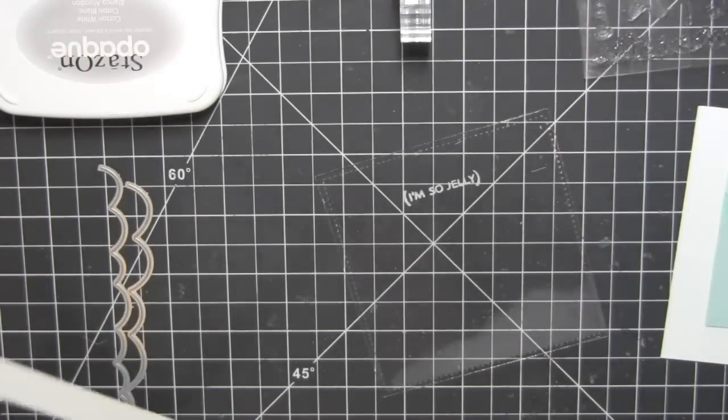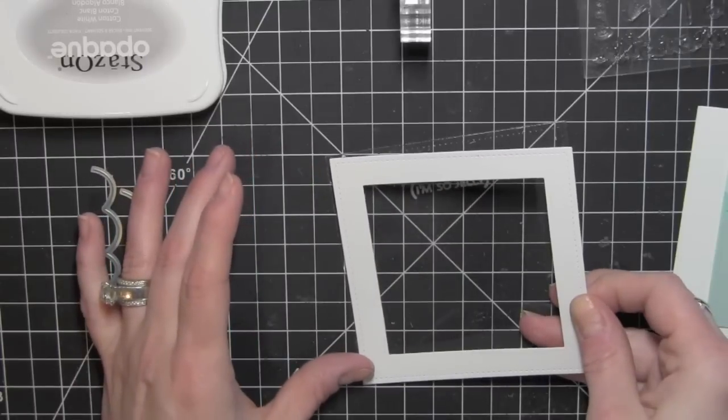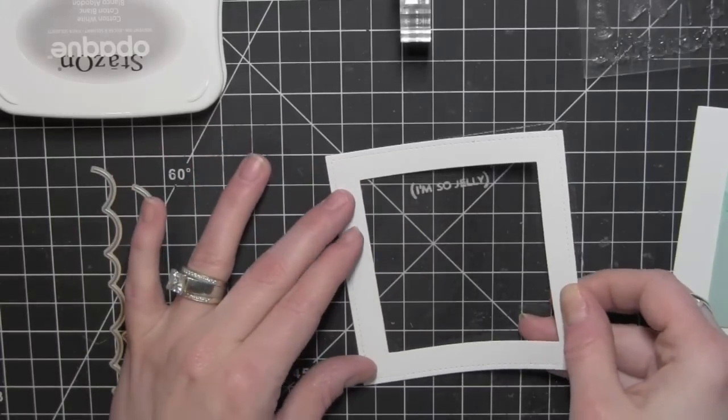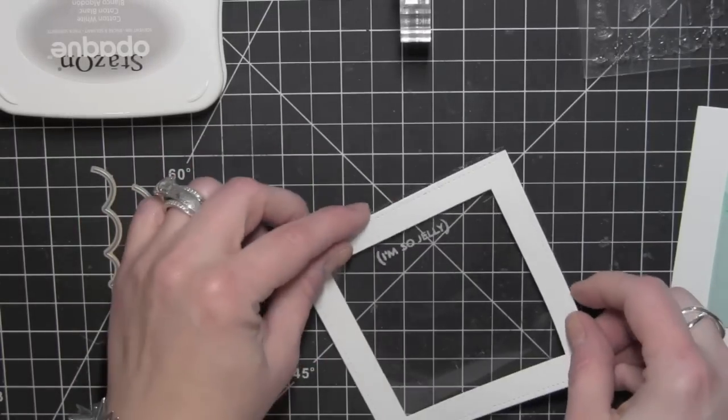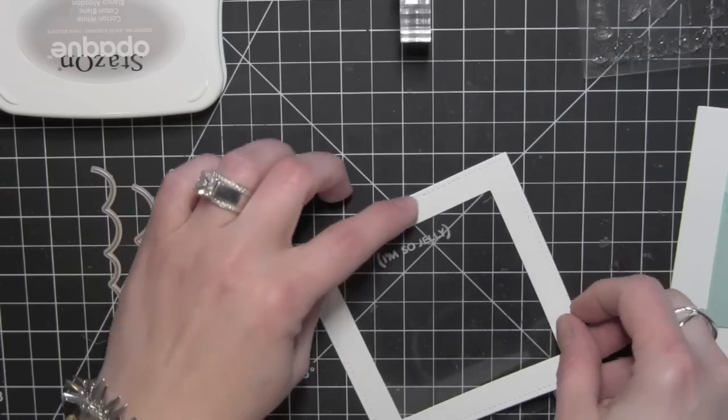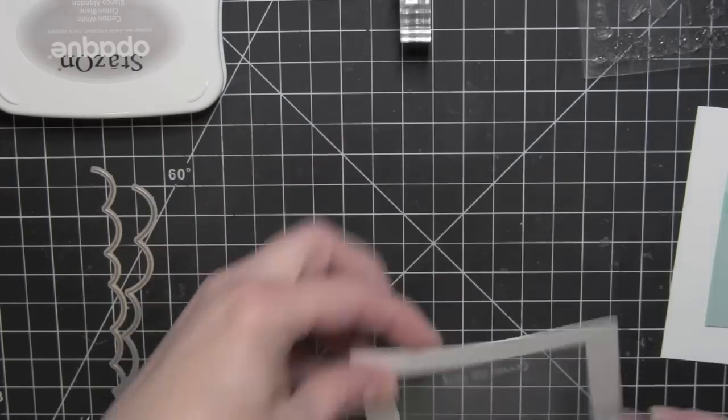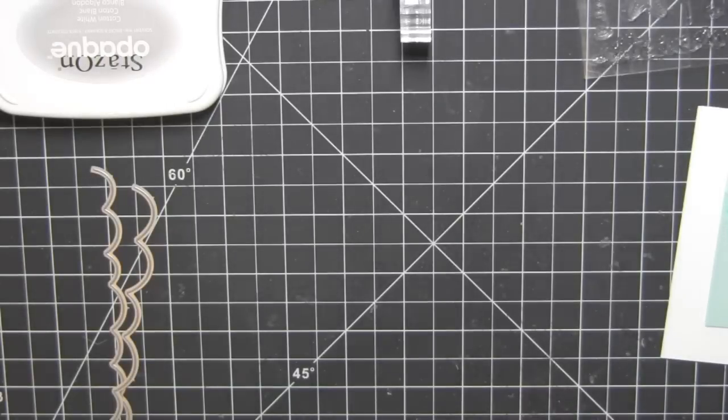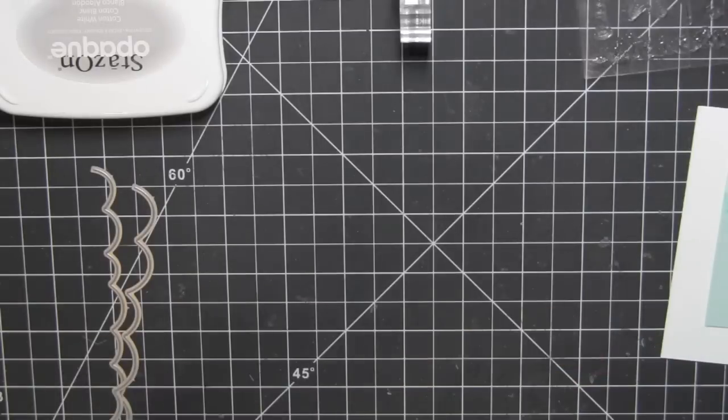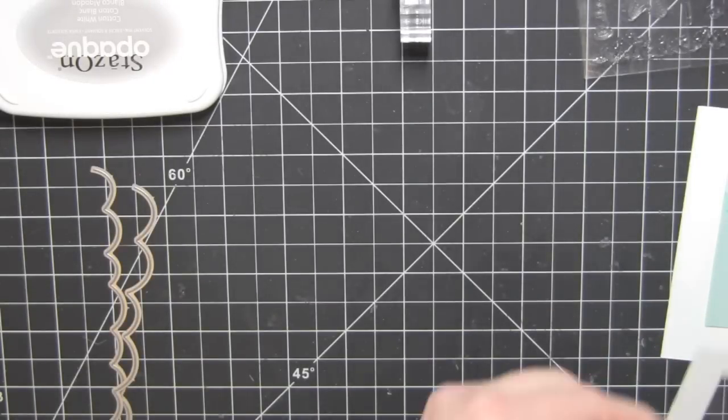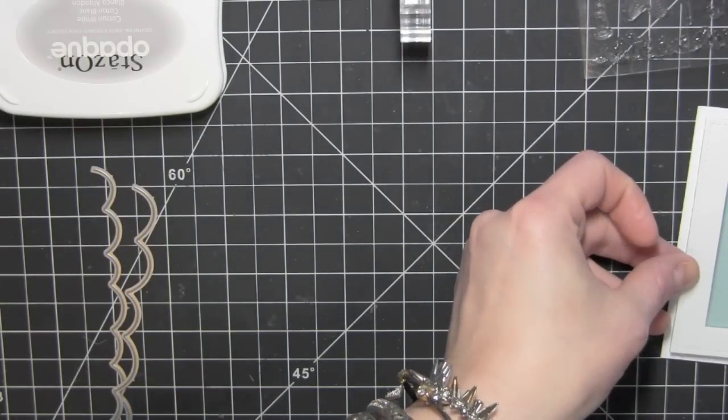I'll go ahead and adhere my frame to the transparency piece using some nice strong adhesive. I like the Glue Glider Pro Perma Tack. That works really well, it's a nice strong adhesive. I'll set that aside for just a second.